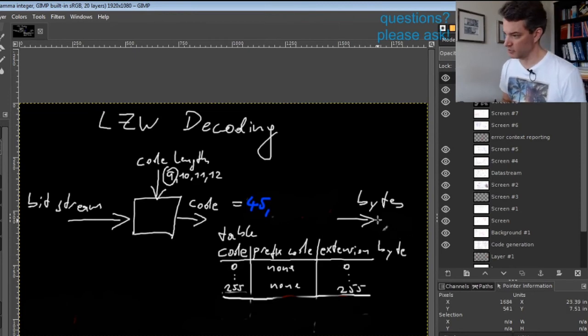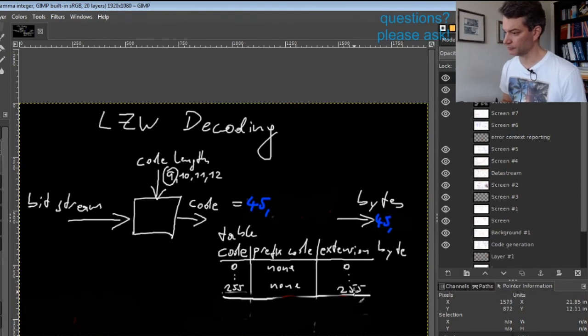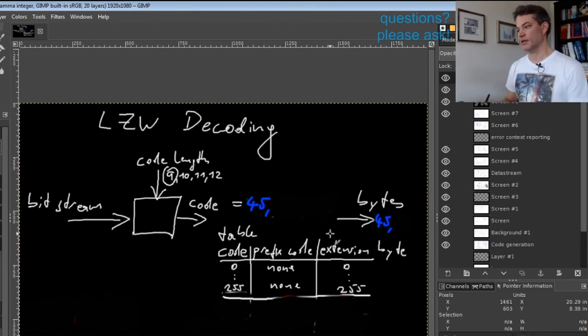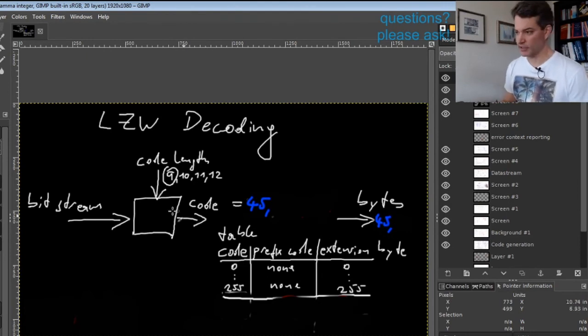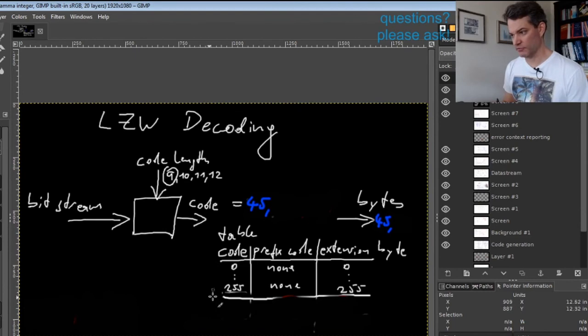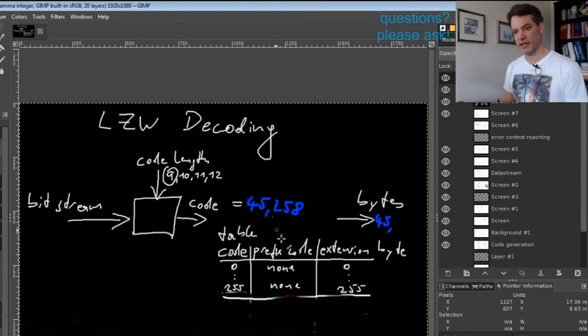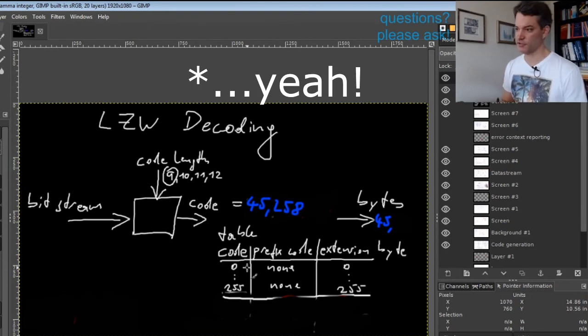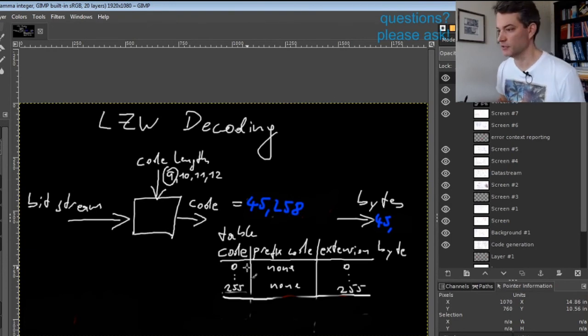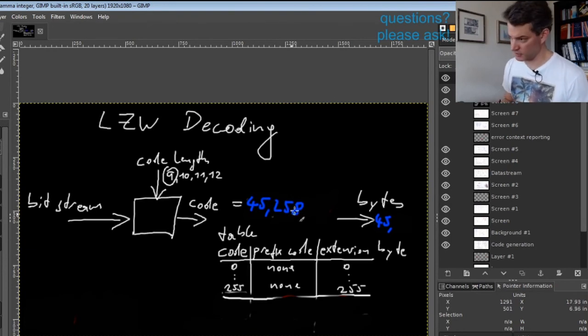Because it's in the initial table contents, we have produced 45. Now we get a code that we do not know yet—for example code 258, which is the first unknown code we can have.